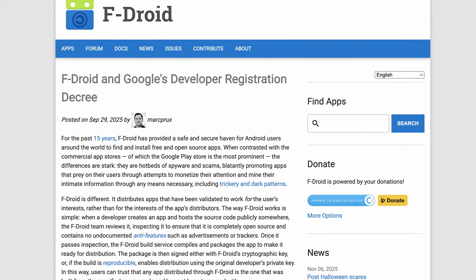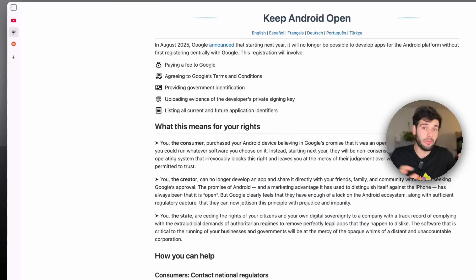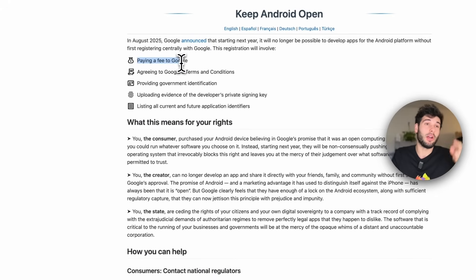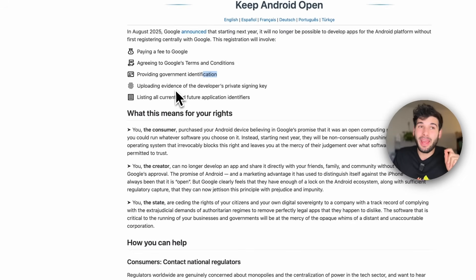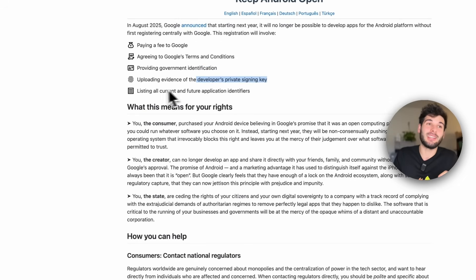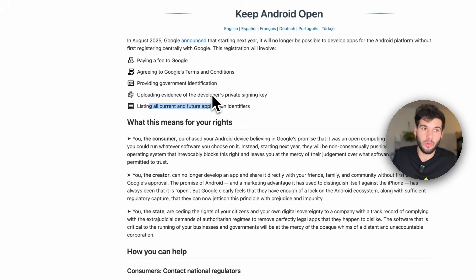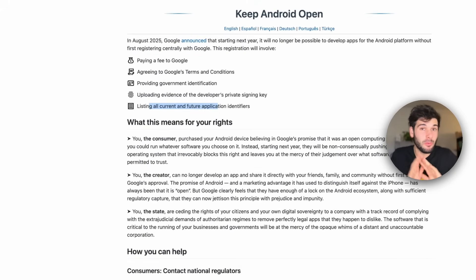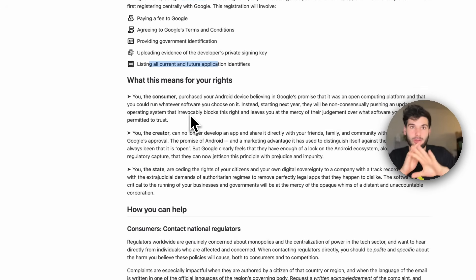F-Droid is probably the most popular open source app store on Android and they have straight up said that this will kill them. Essentially all developers out there, even if they don't want to upload their apps to the Play Store, now have to pay a fee to Google, agree to Google's terms and conditions, provide government identification to Google, upload evidence of their private signing key, and list all current and future application identifiers. This means even if you're a competitor to Google, you now have to give your personal information to develop an app, even if you don't want to publish to the Google Play Store.